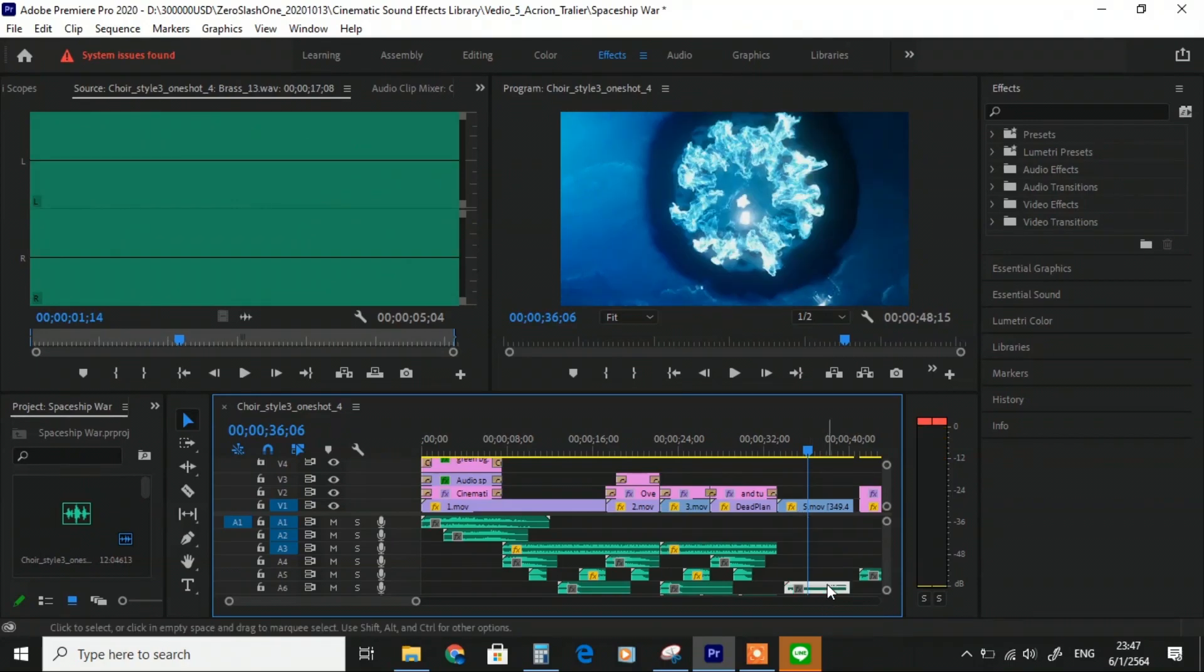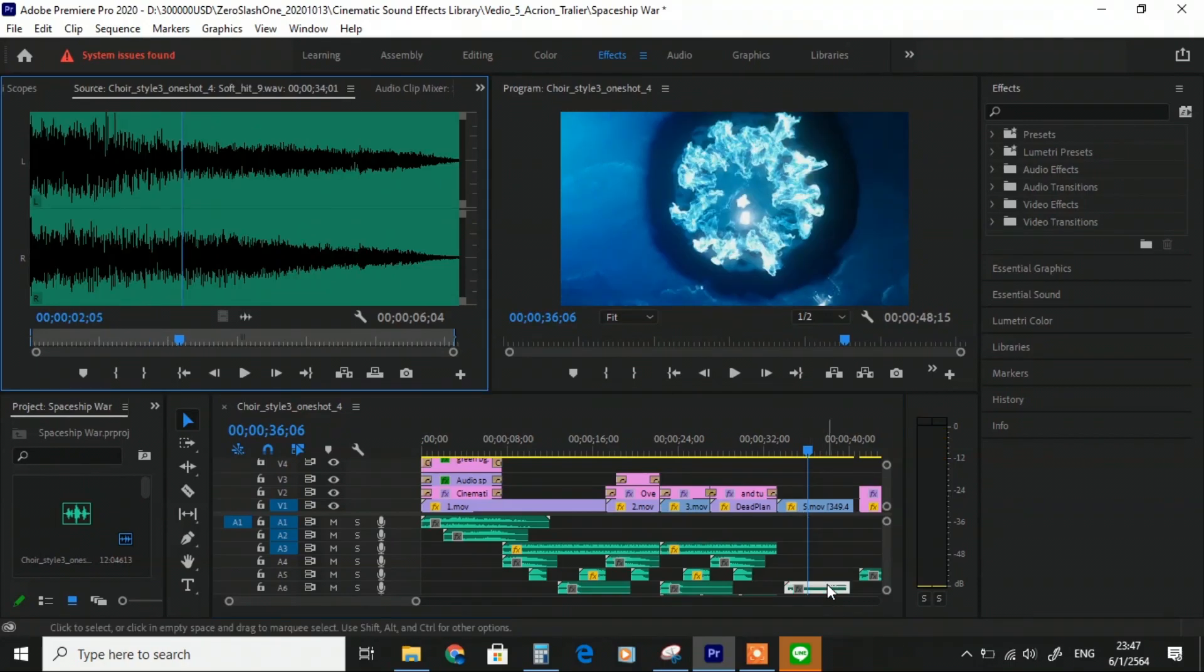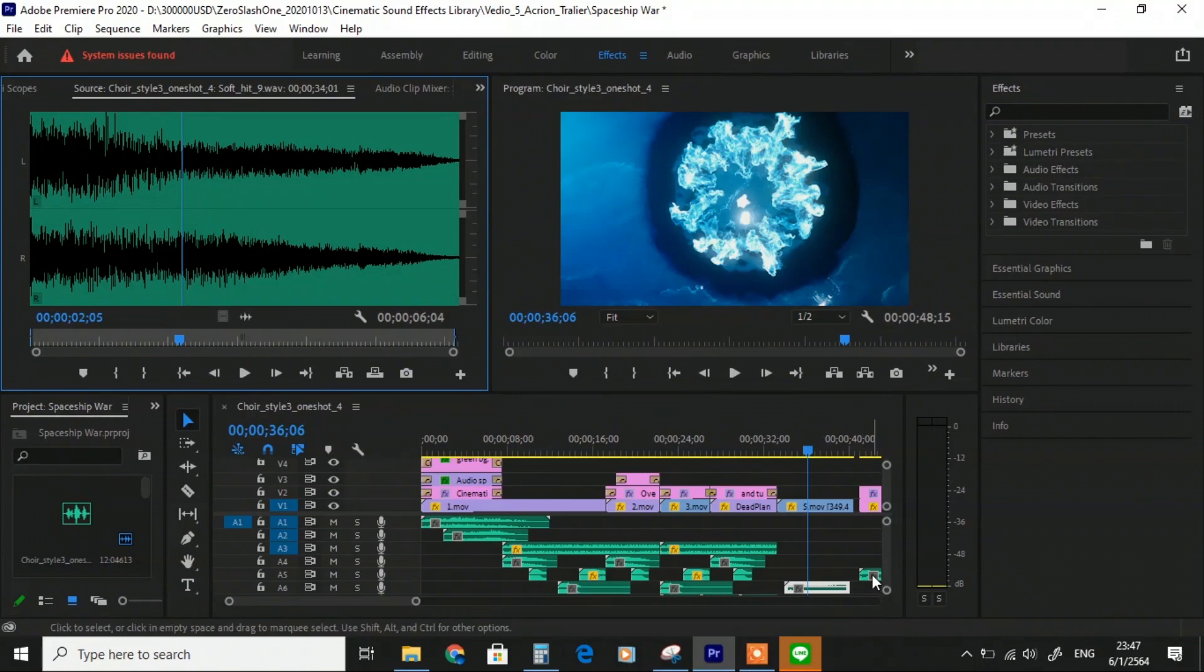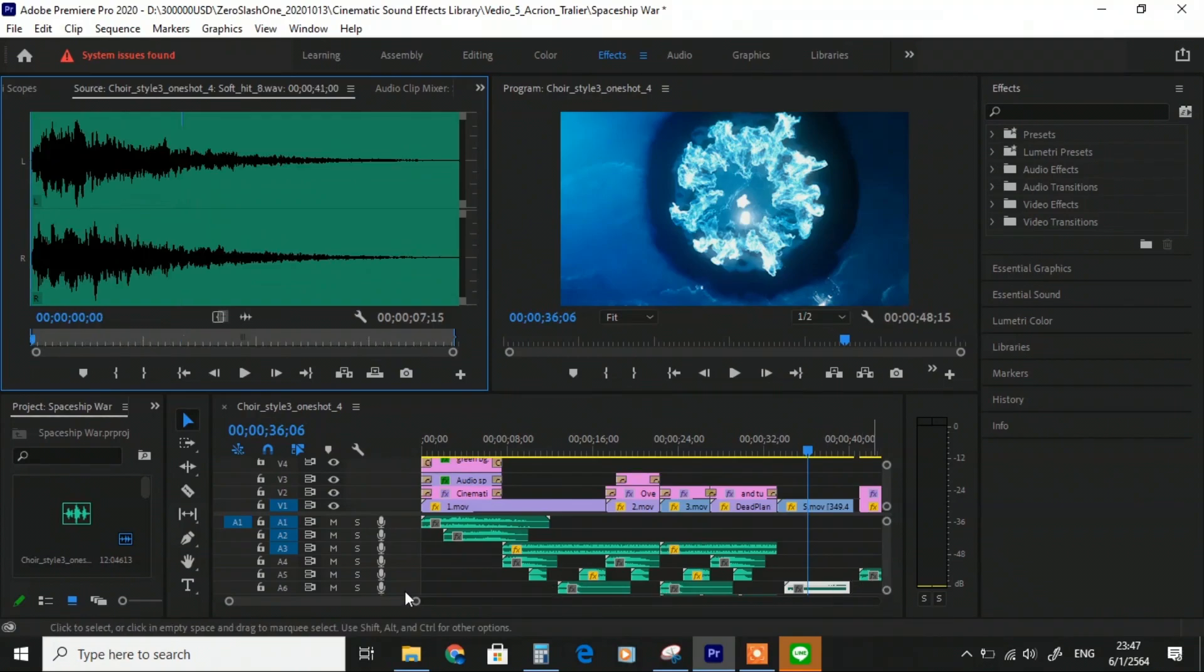Until the end, I put some impact with Hit Number 9, and for the last one, I end with Soft Impact Hit Number 8.